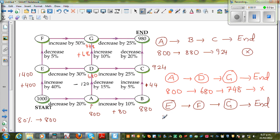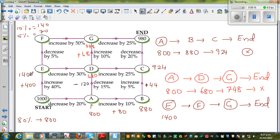When you reach E you have $1,400. Now you decrease by 5%. 10% of $1,400 is $140, so 5% is half of that, which is $70. Taking away $70: 1,400 minus 100 is 1,300, then add back 30, so 1,400 minus 70 is $1,330. So when you reach F you will have $1,330.